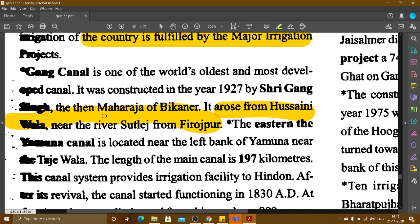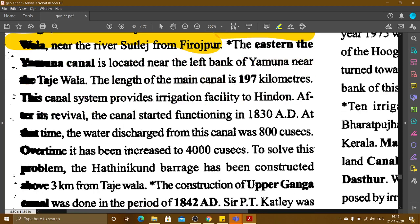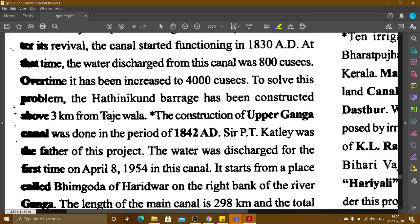The Eastern Yamuna Canal is located near the left bank of the Yamuna, near Tajewala. The source of the Yamuna Canal is located near Tajewala. The length of the main canal is 197 km. After its revival, the canal started functioning in 1830 AD, with a water discharge of 800 cusecs, later increased to 4,000 cusecs. The Hathni Kund Barrage has been constructed about 3 km from Tajewala.